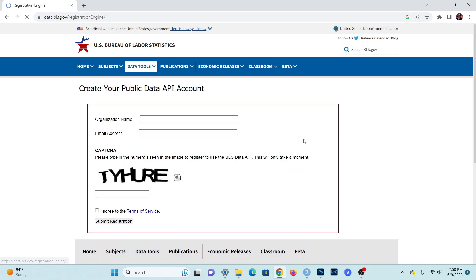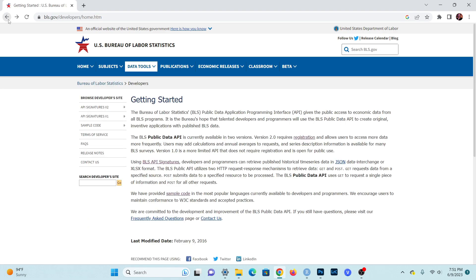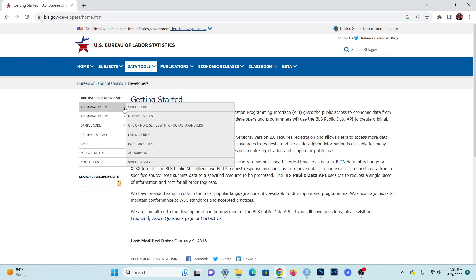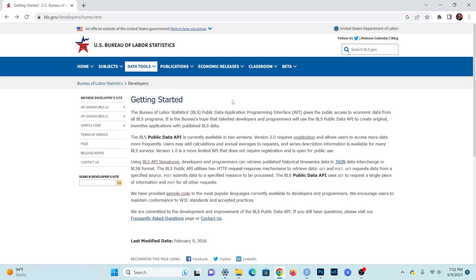Click on the registration button, and it's going to ask for your organization name and email address. All you need to do is type in 'self' for your organization name and then type in your personal email address, agree to the terms of service, and submit a registration — they're going to send you your API key in an email. That's how you get registered for the Bureau of Labor Statistics API.